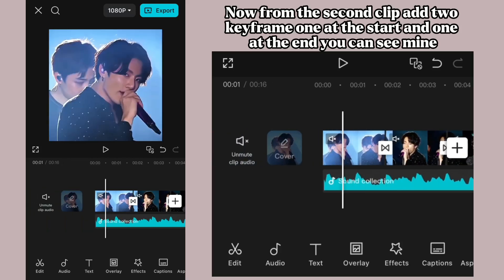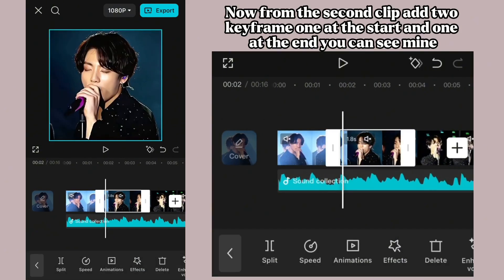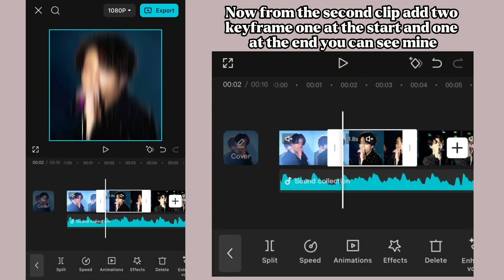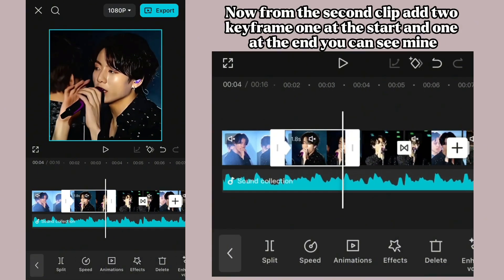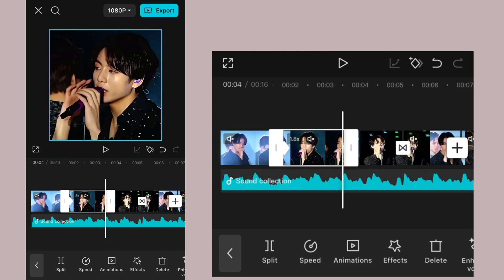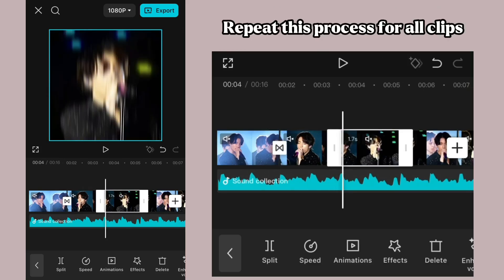Now, from the second clip, add 2 keyframes — 1 at the start and 1 at the end, as you can see mine. Repeat this process for all clips.